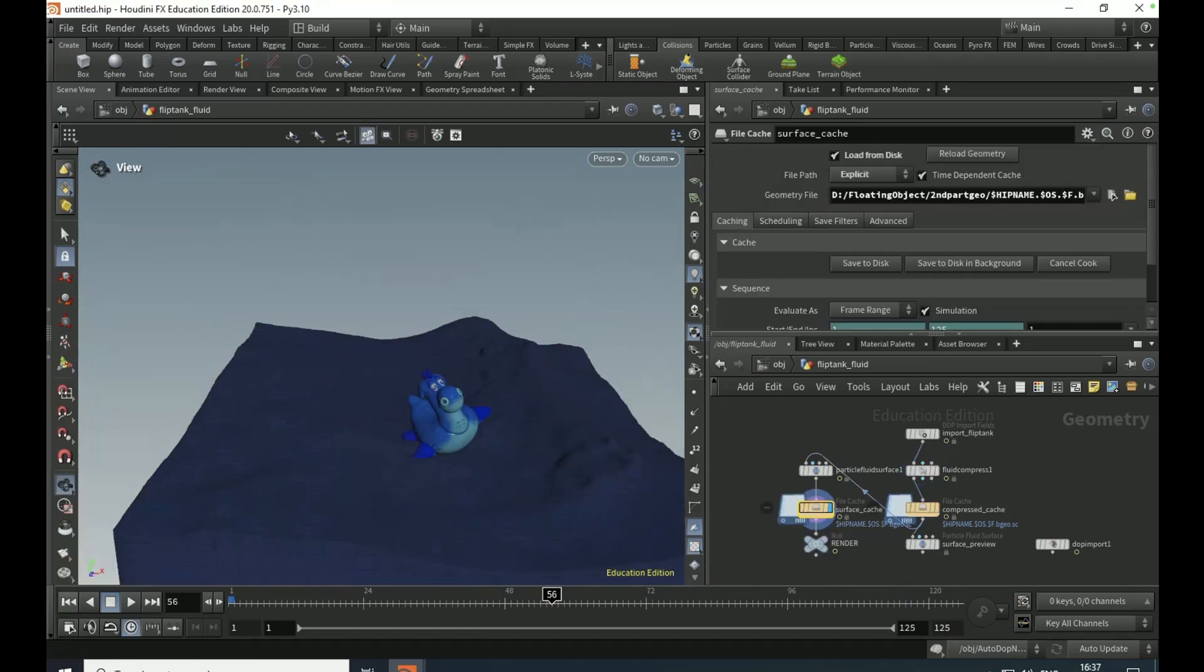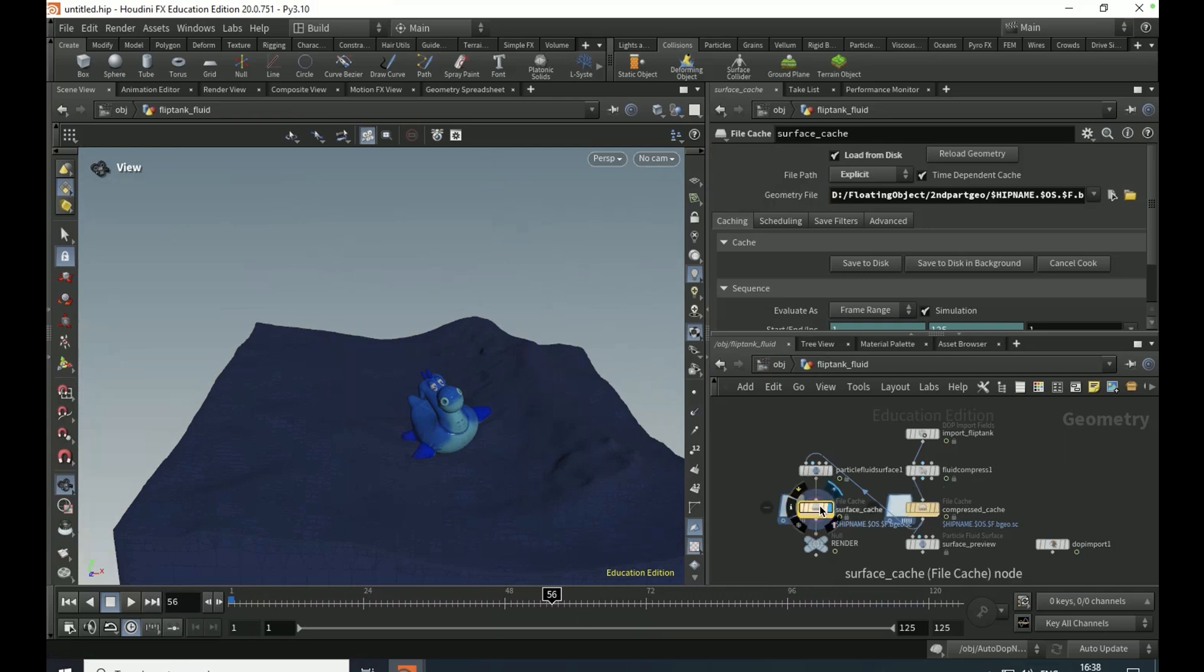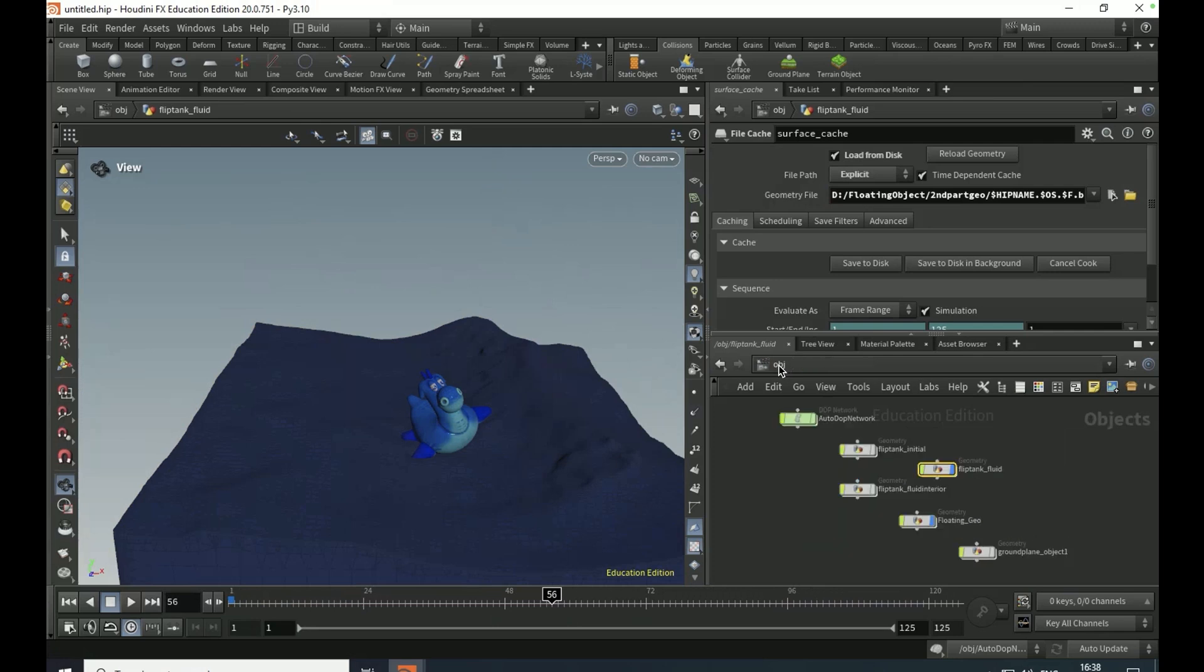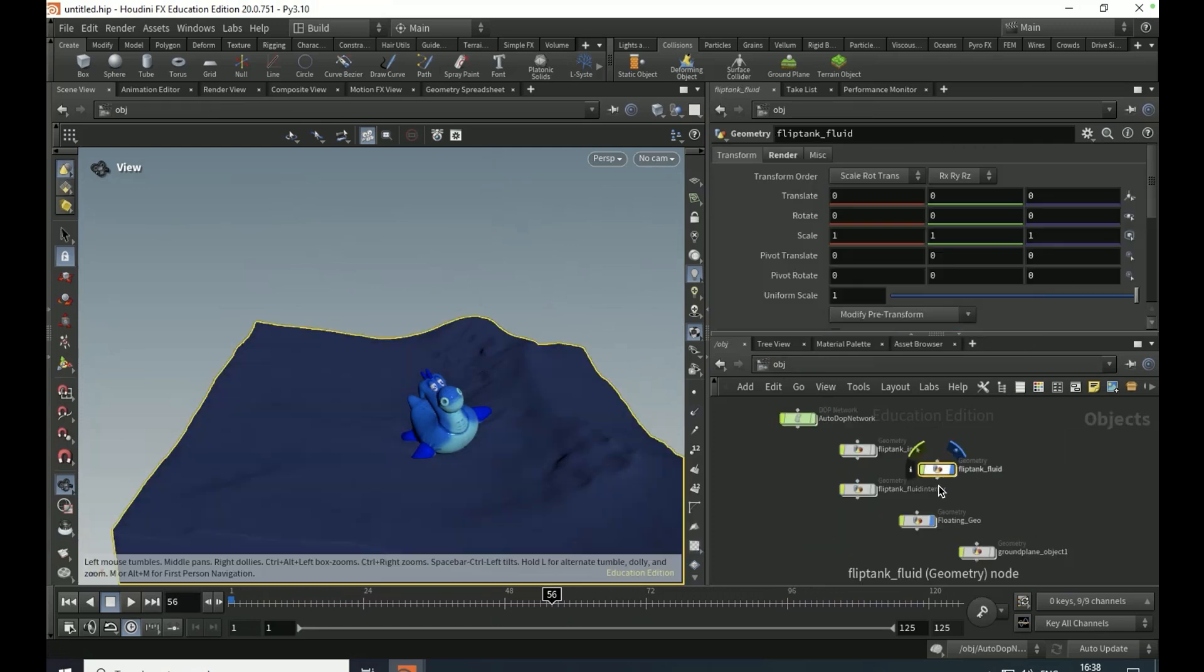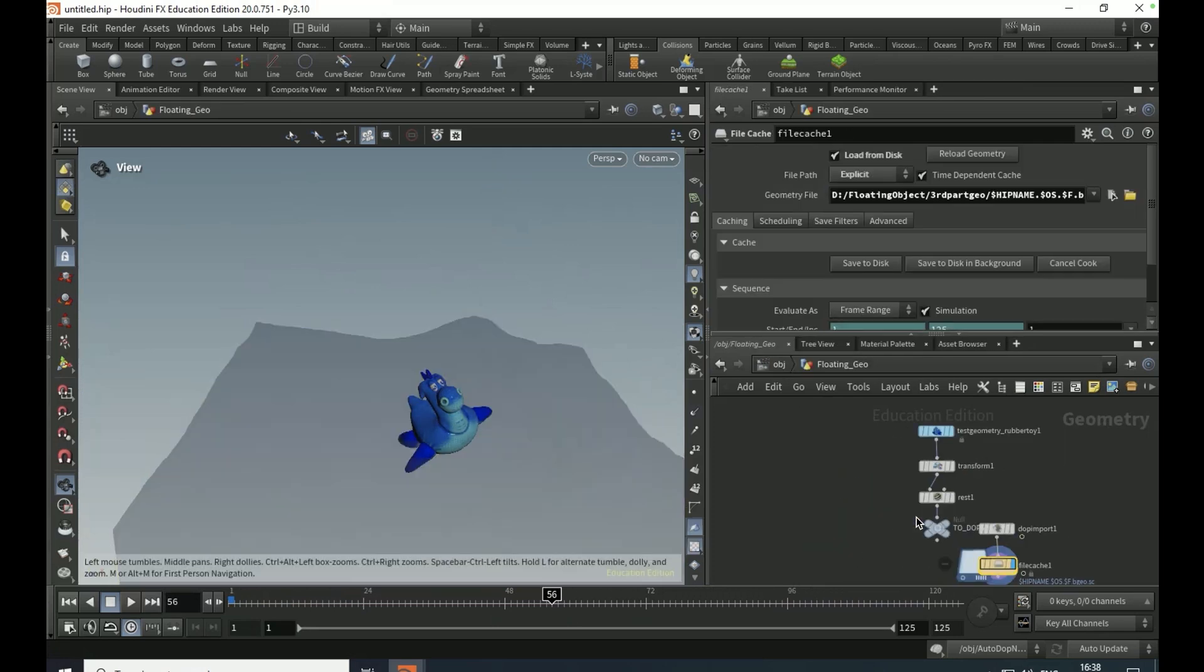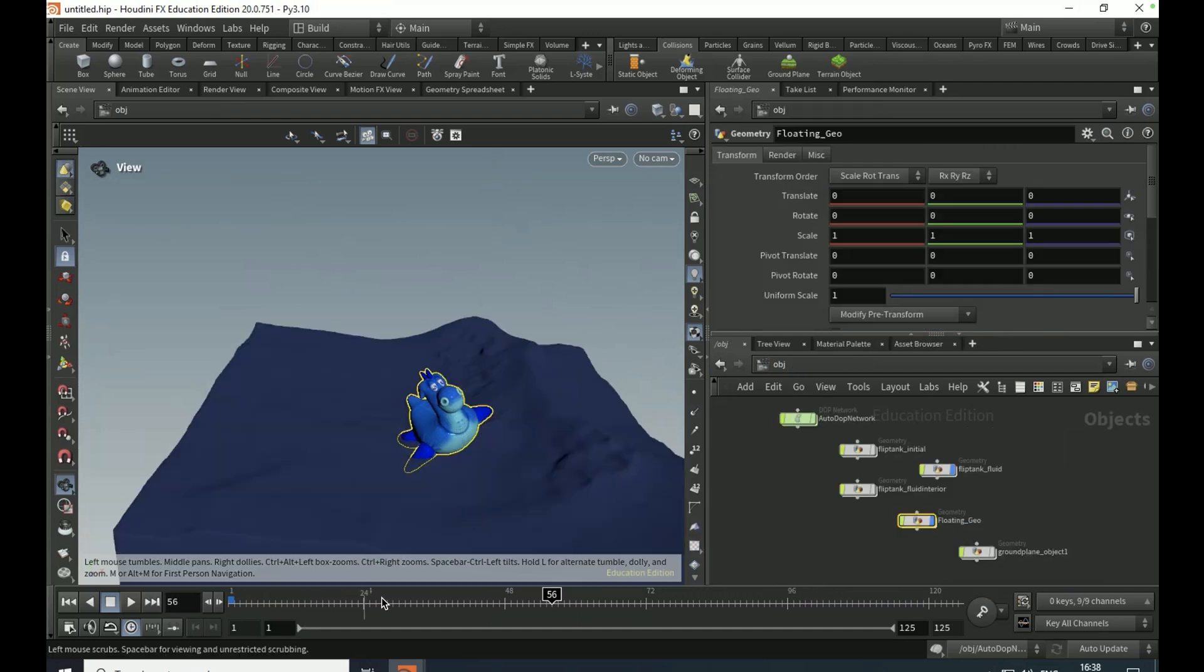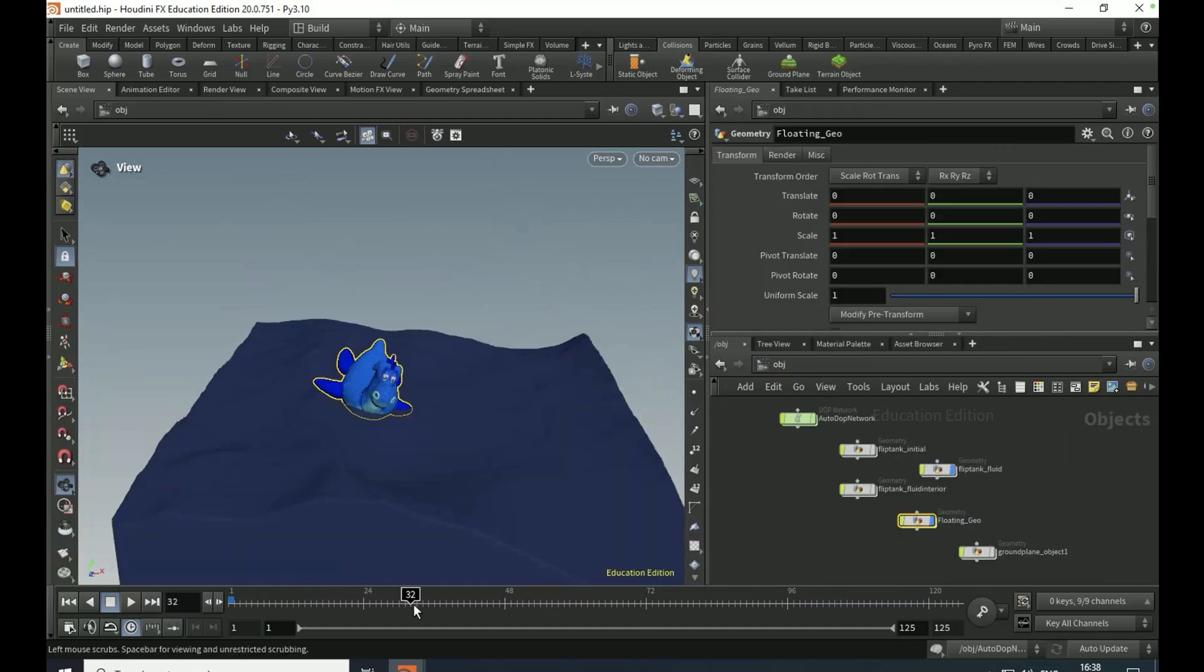And so that is pretty much the video. So just final notes, file cache this. Come out of that view, go into floating geo, cache this out, and then you should just be able to click play and it will do its thing.